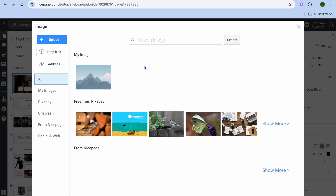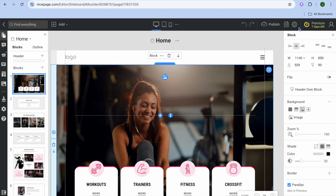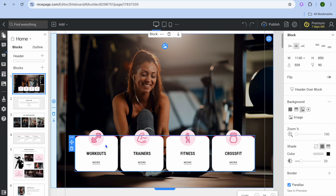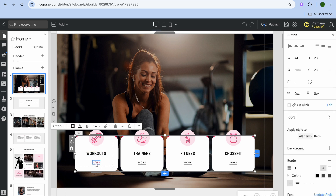You could change the current image that is there and select another image. You can scroll down, and if you'd like to edit the text you can do that — for example, editing the text that says 'Work Out'.